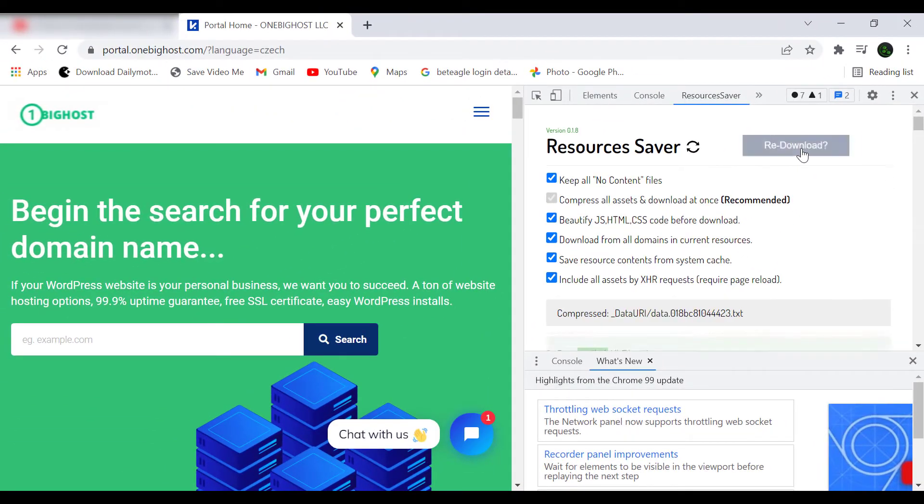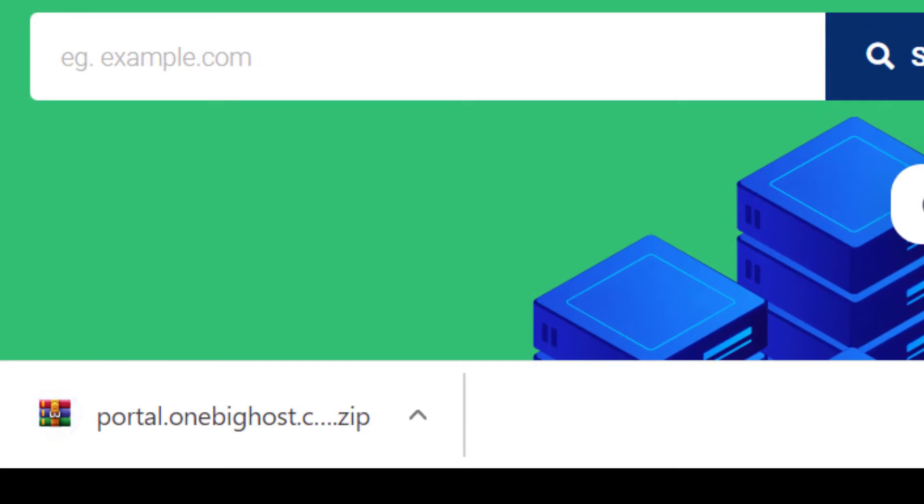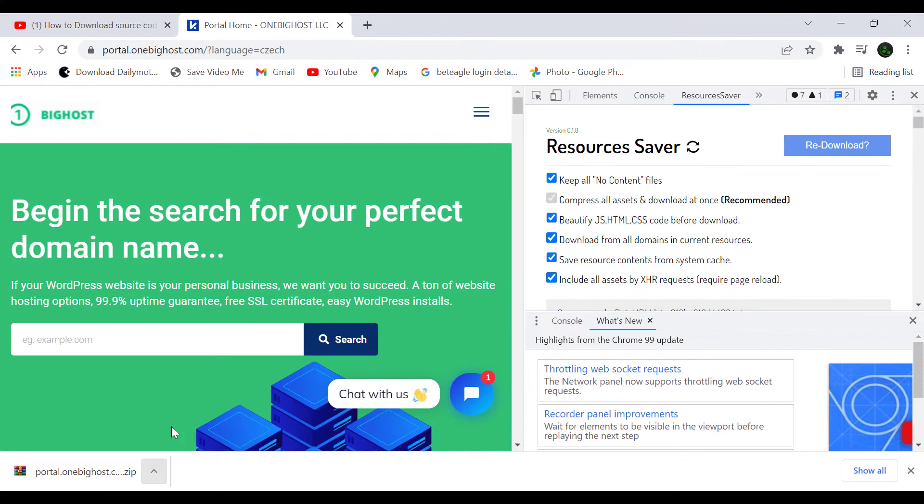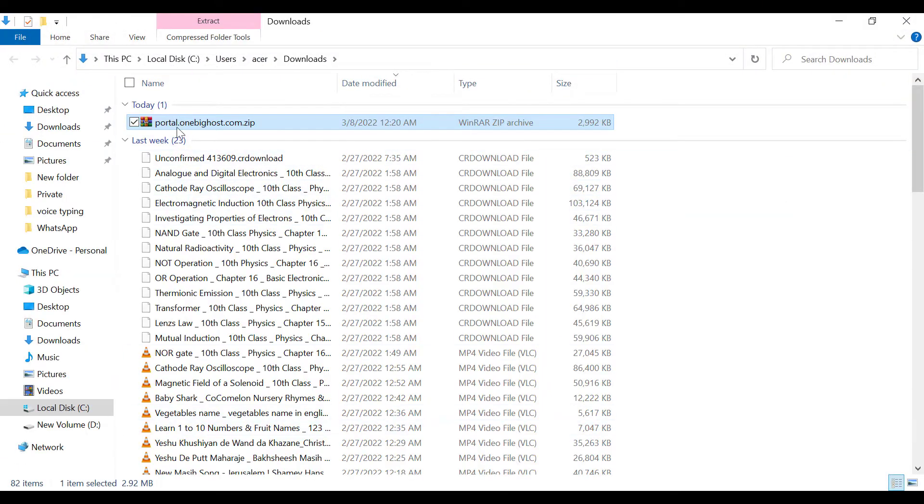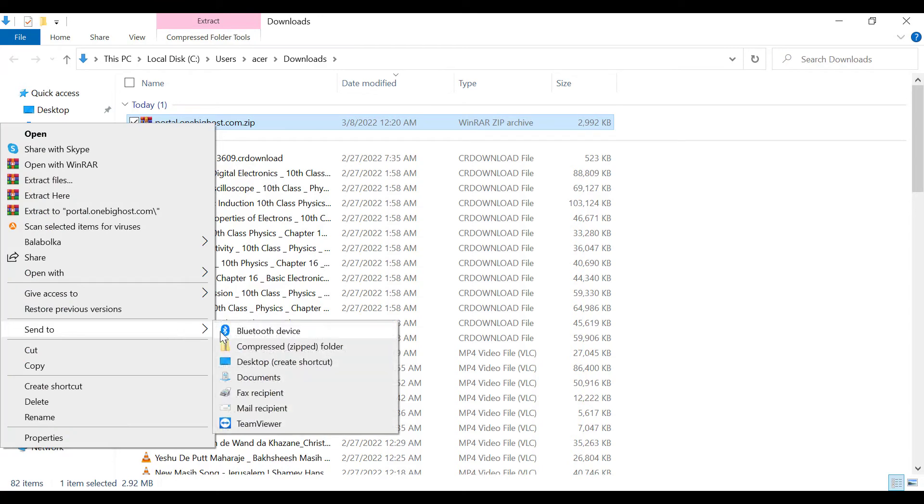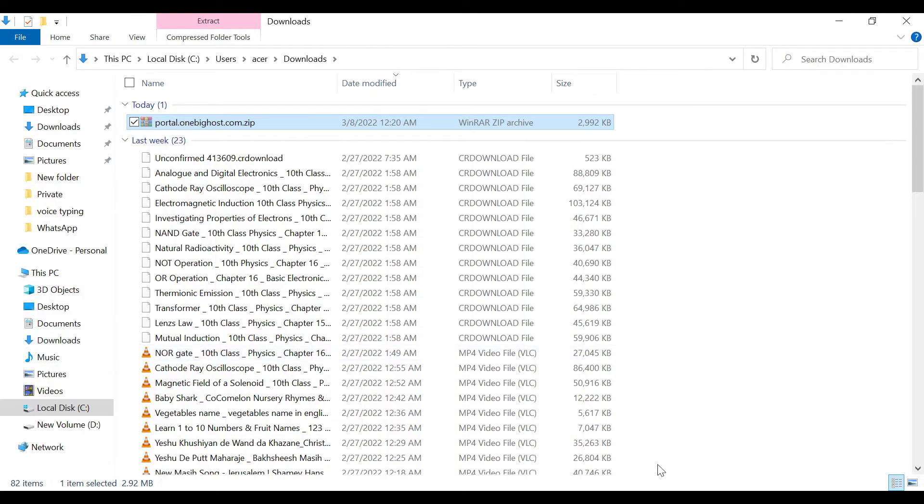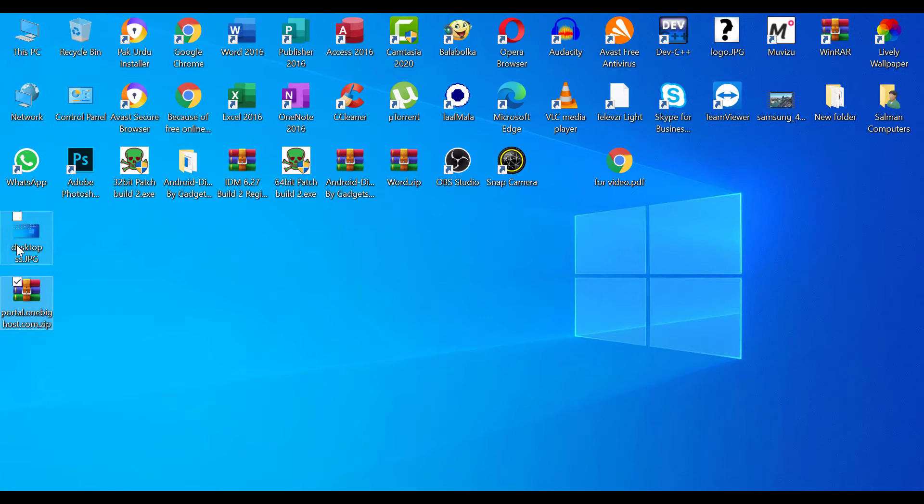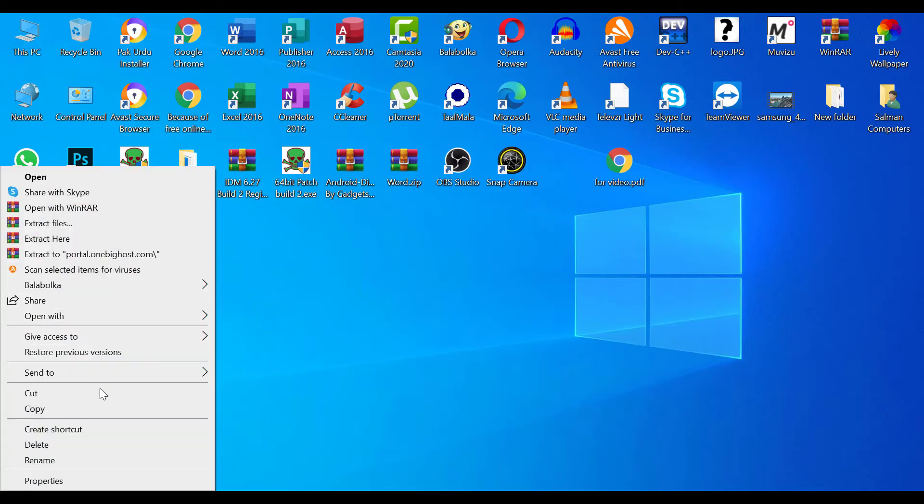can see website is downloaded completely. Click on 'Show in folder.' This is a zip file. We need to unzip it now. Right click on it and click on 'Extract here.'